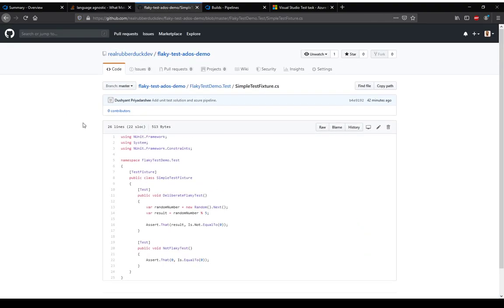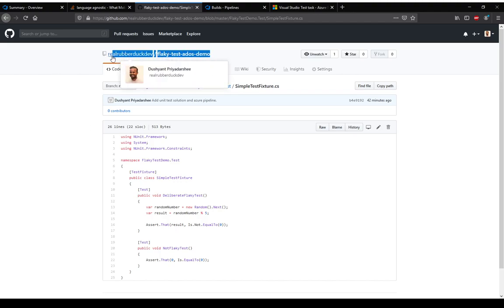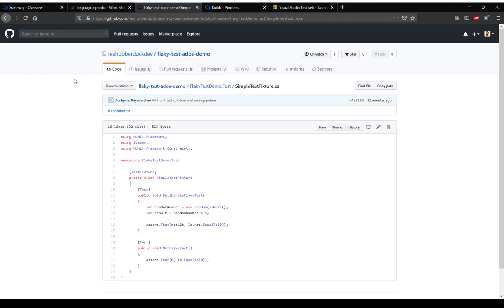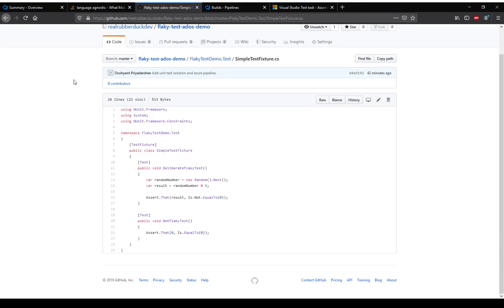This is the GitHub code that we use. I'll share this link in the description of this video as well as the blog post. If you see, there are two unit tests, very simple unit tests.